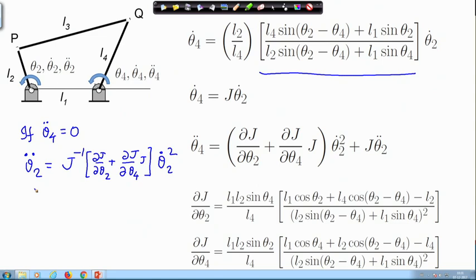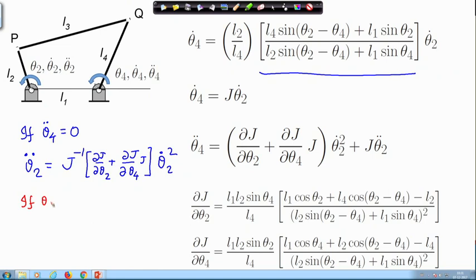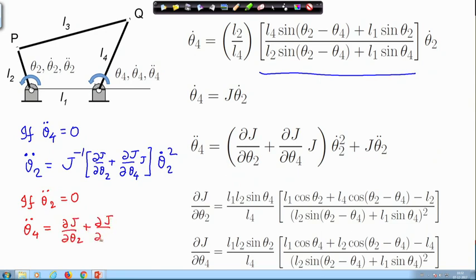The opposite is also true. Suppose I am driving at a constant speed at the input — which means theta2-double-dot is zero — in that case I will in general have acceleration at the output. This is the expression of the output acceleration even though I am driving at a constant speed, meaning input acceleration is zero.